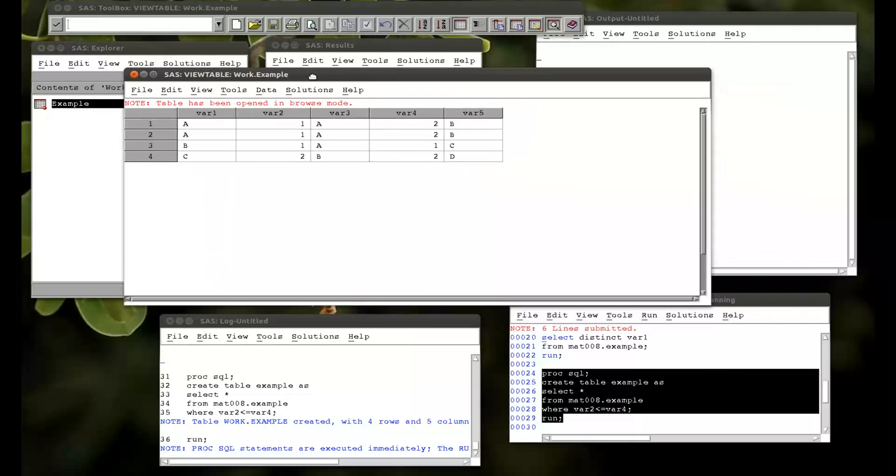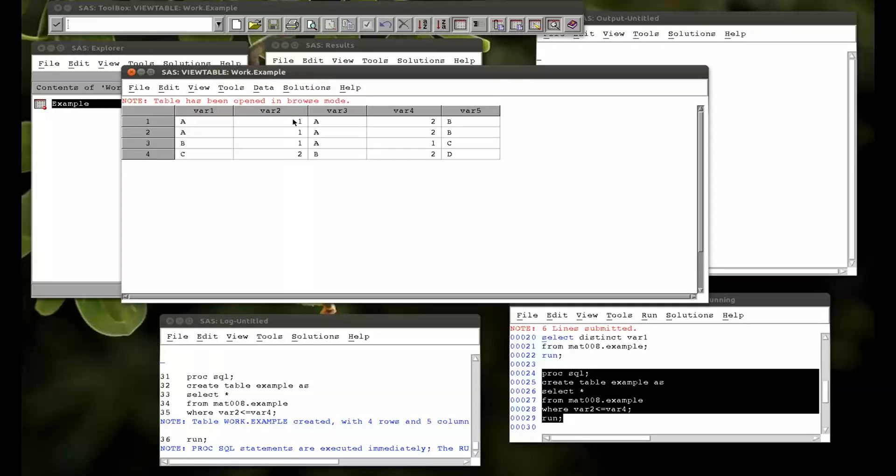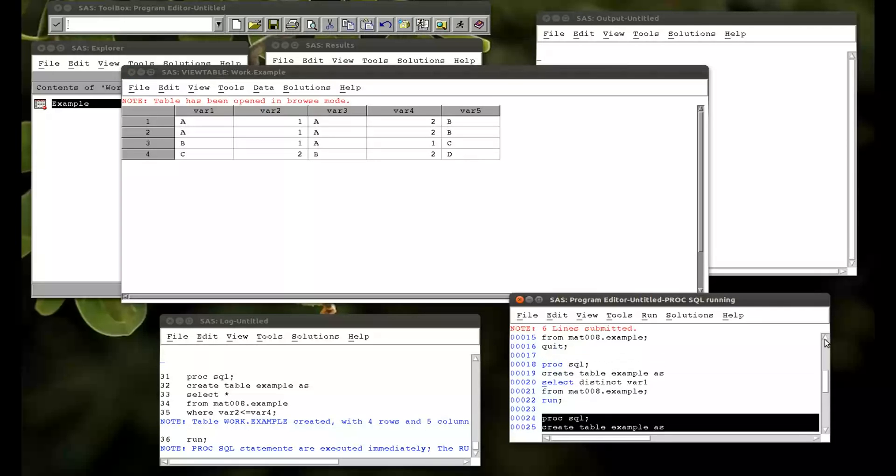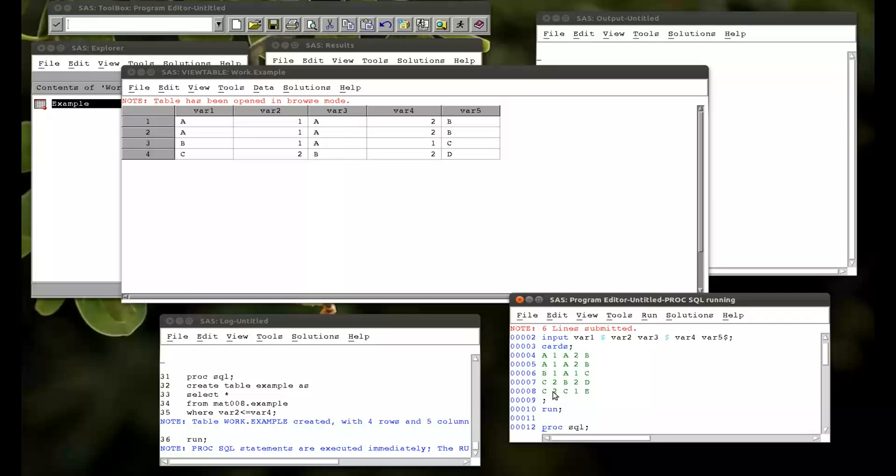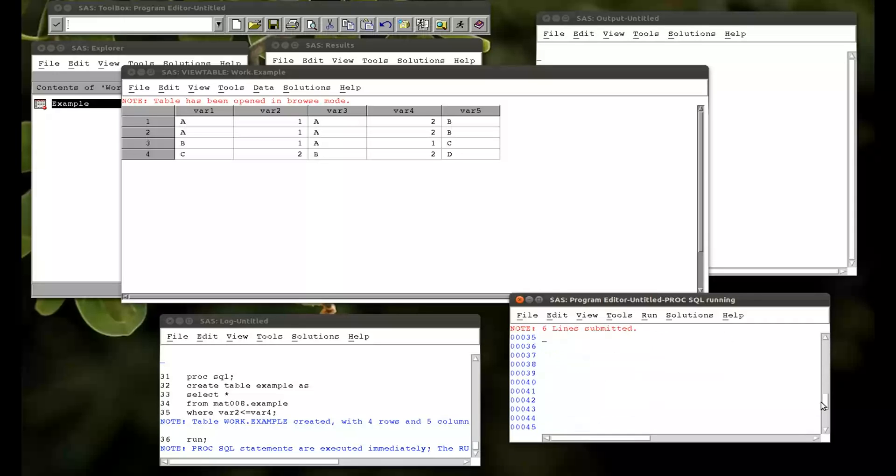So here var2 is always less than or equal to var4. And if we go back to my card statement here. We're missing out this one here. Pop another one. That's it.